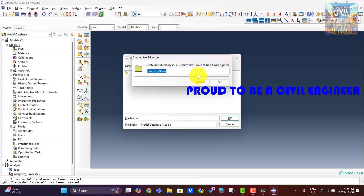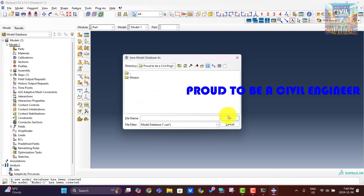The primary purpose of a geostatic step is to establish equilibrium for the in-situ stresses — for example, stresses due to self-weight and initial confining pressures — based on the material properties, gravity, and boundary conditions, ensuring a stable starting point for further analysis.